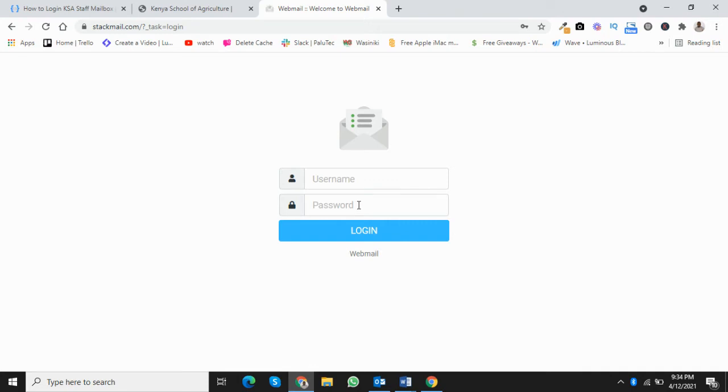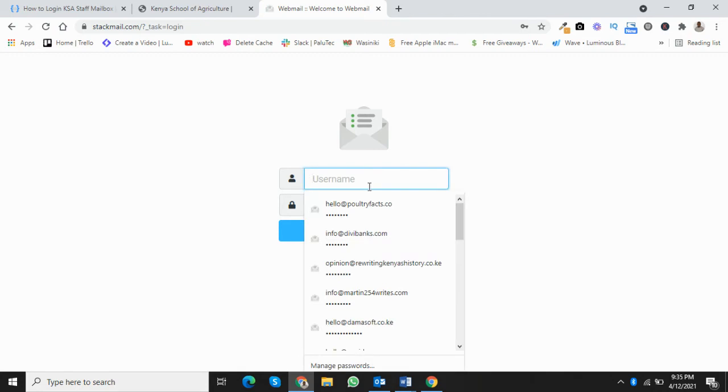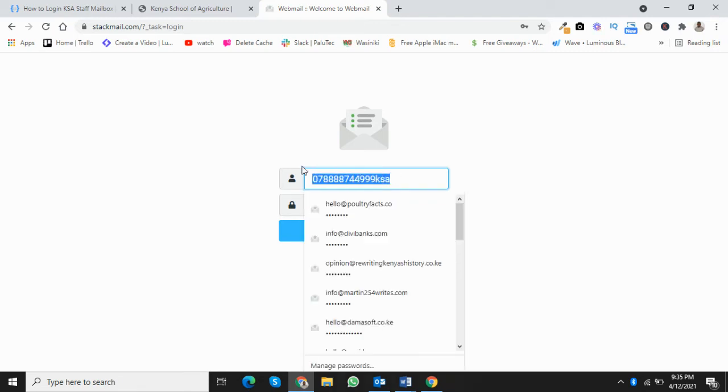The password should be your phone number followed by KSA. For example, the password can be 07-blah-blah-blah-blah-blah-KSA. So you'll have a password like 07-123, then you add KSA at the end. That should be your password.